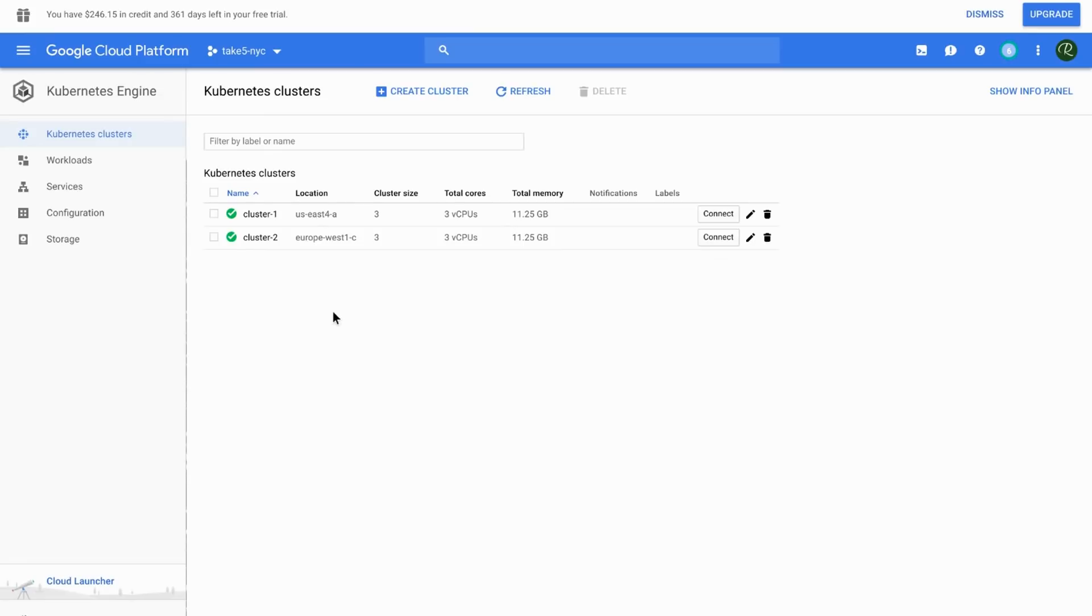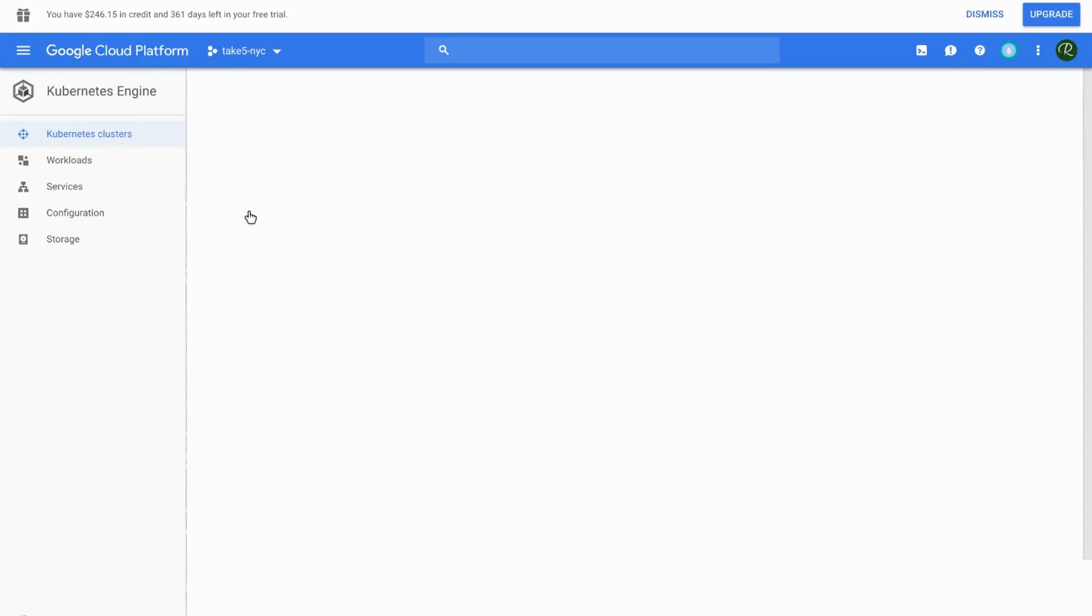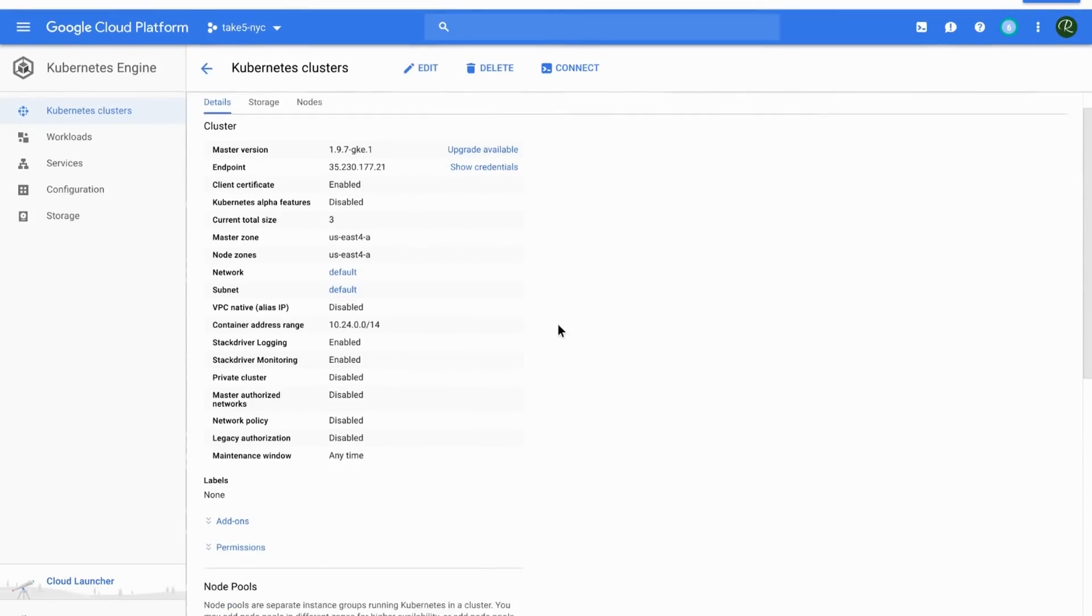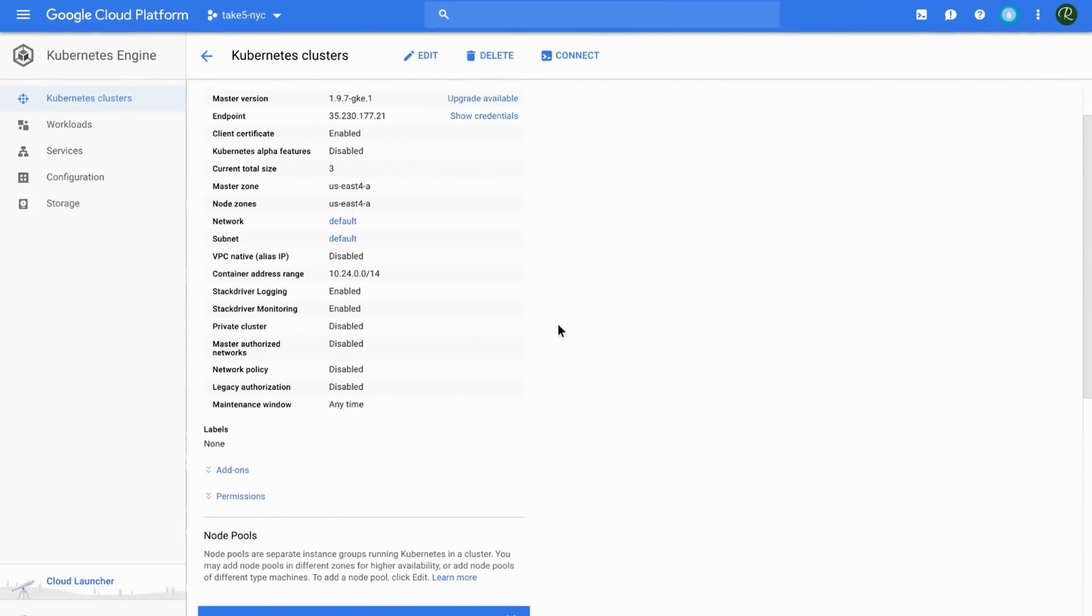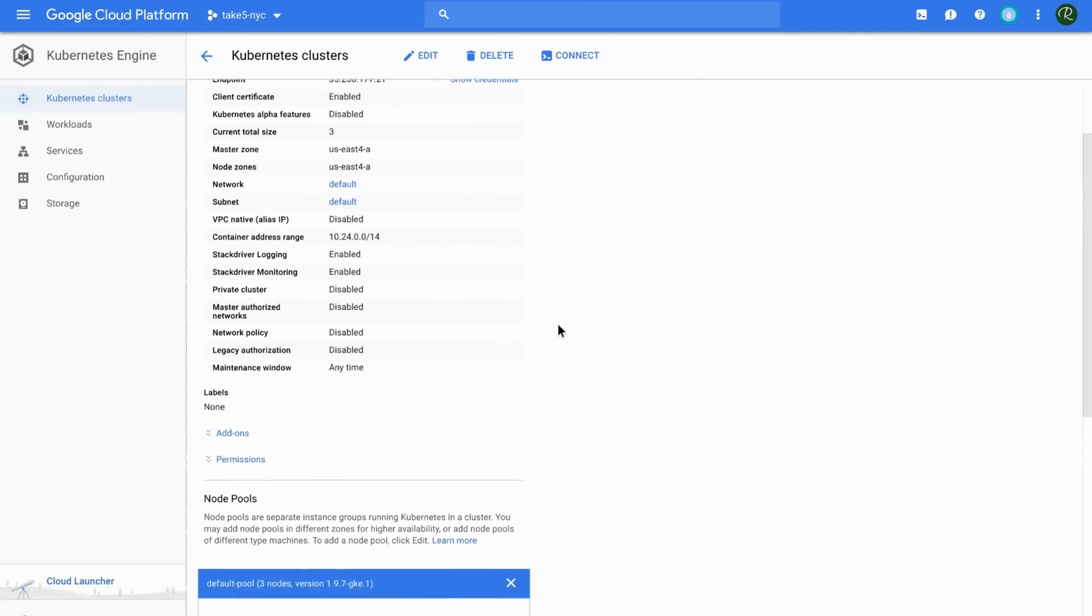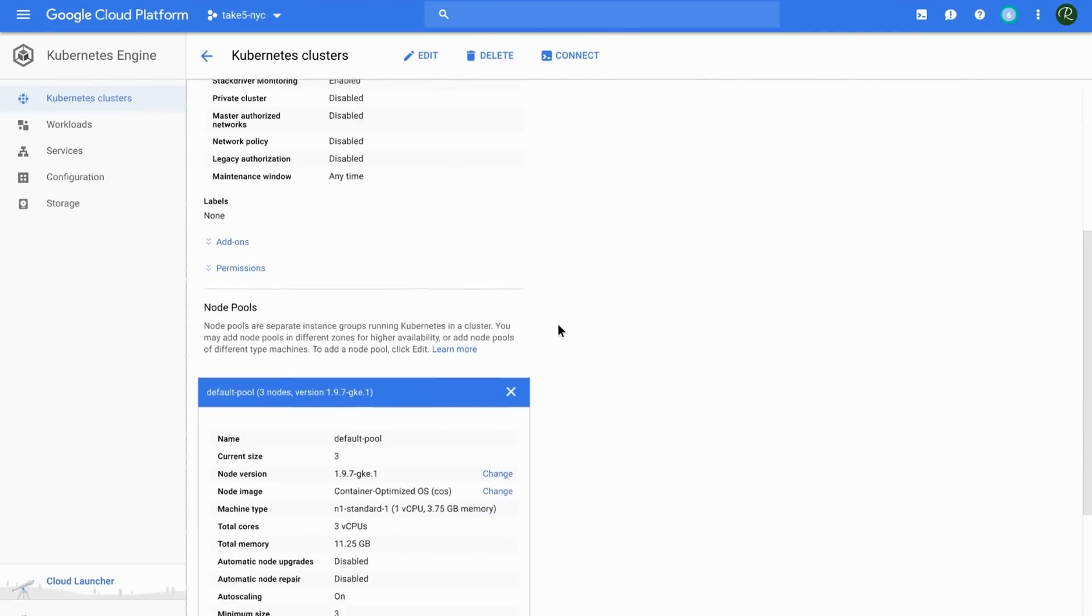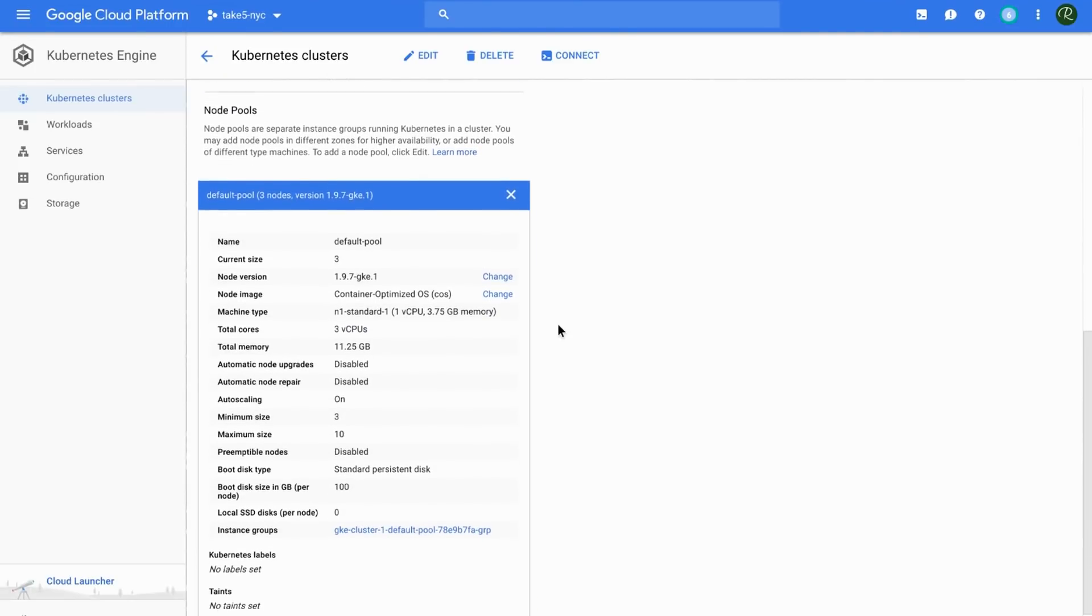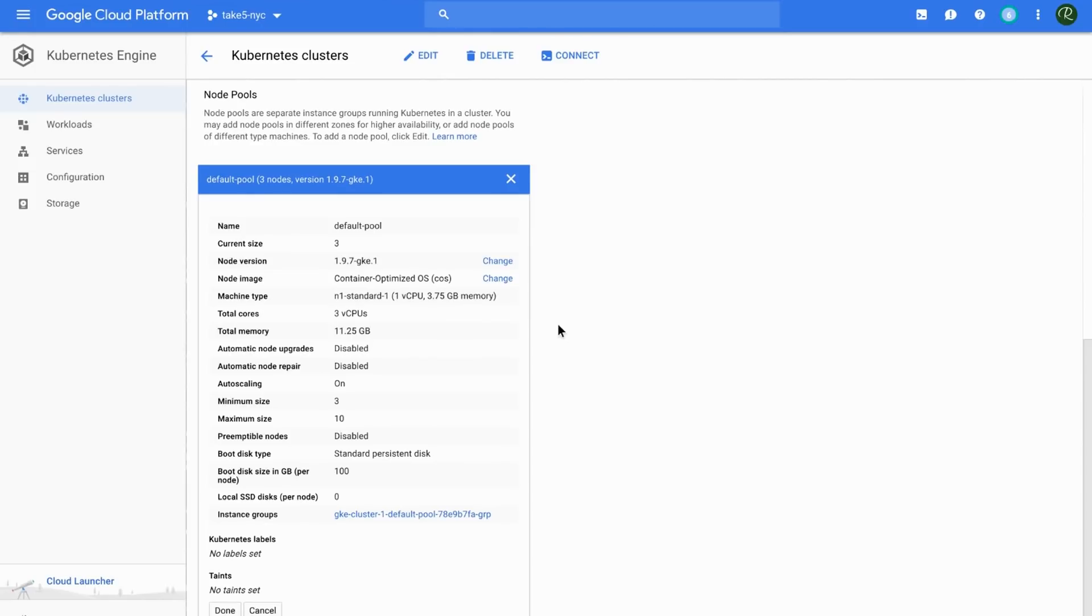And you can see I have two clusters here that I've already provisioned, cluster one and cluster two, running in US East 4 and Europe West 1. Diving into one of the clusters, we can take a quick look at the configuration. It is a basic default setup. So three nodes running Kubernetes 1.9.7. These are essentially the defaults, right? So nothing too fancy going on here.